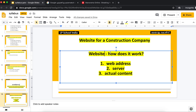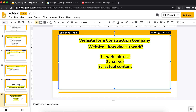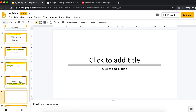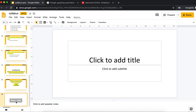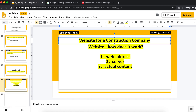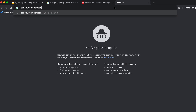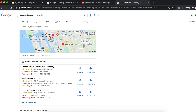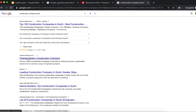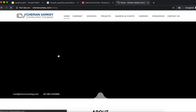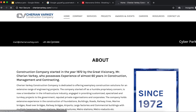This is how a website technically works. Now let's look at an example of a construction company website. We need to know the construction company website as an example. Construction company — go to Cherryandworky.com. Here is the construction company website.